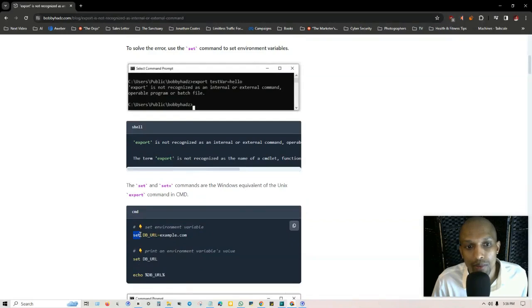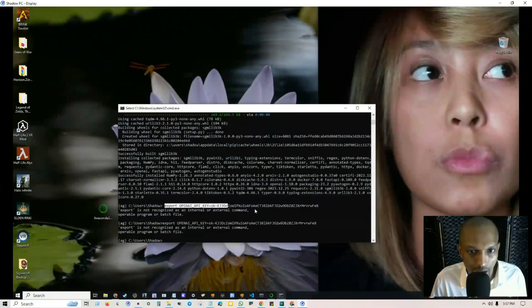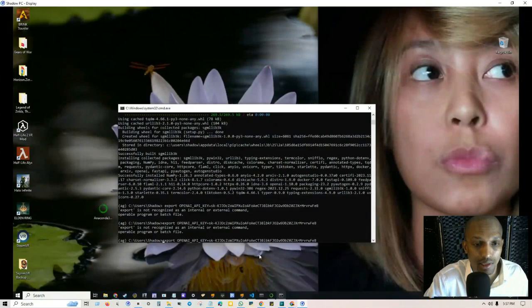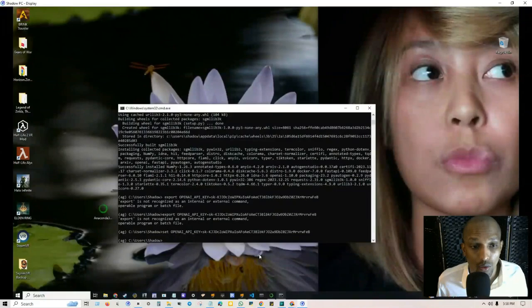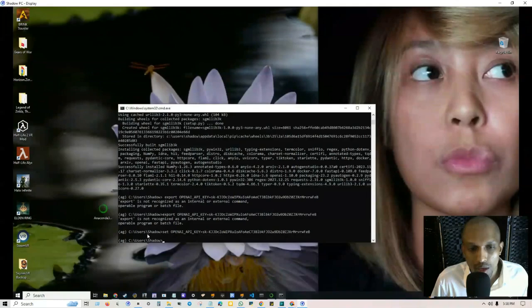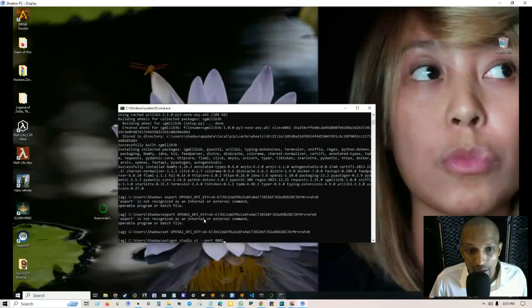Instead of export he put set so I'm going to do the same thing. I'm going to copy what I already put there, paste that in, but instead of export I'm going to put set. Let's see what happens, click on enter. All right so it looks like that worked. If you run into that issue, go ahead and change it to set.